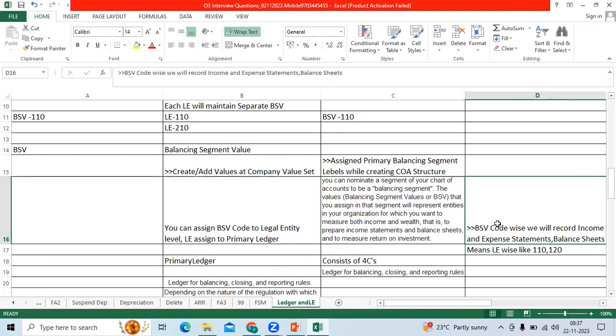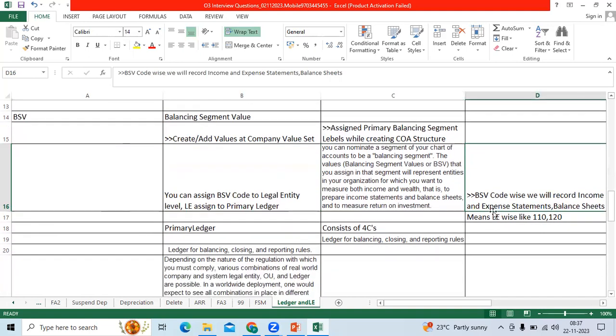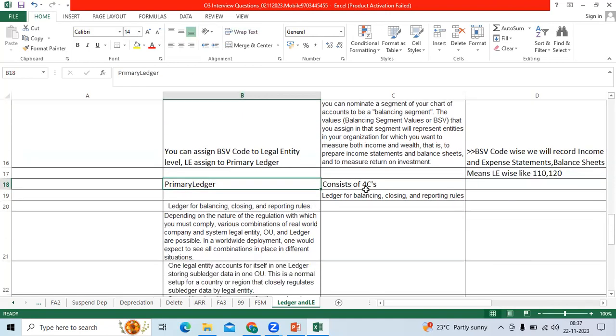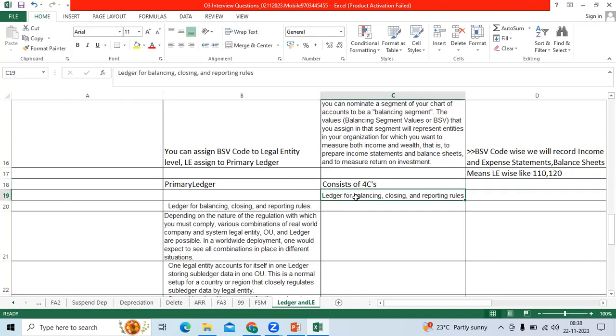So BSP code wise we will record your P&L accounts like income and expense statement, balance sheets. Primary ledger main objective is to balance the entries, to make the closing period end closings and run the reporting as well.